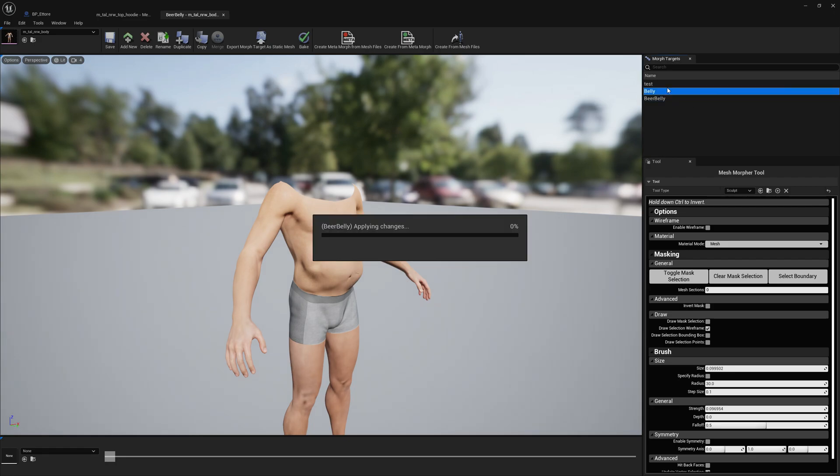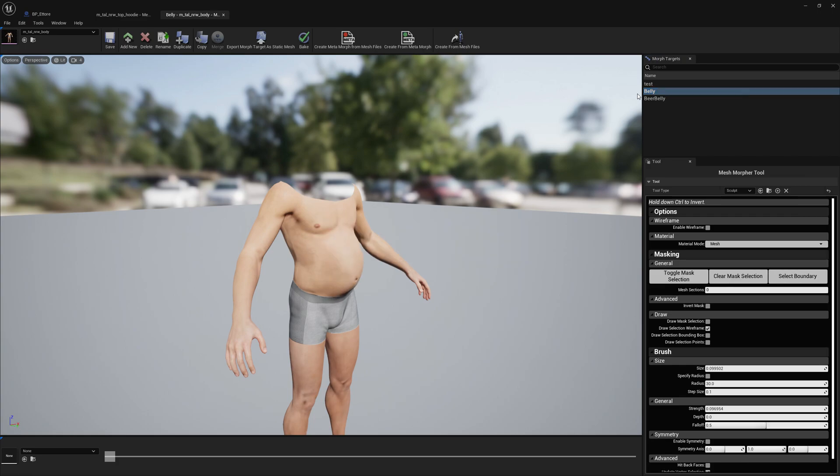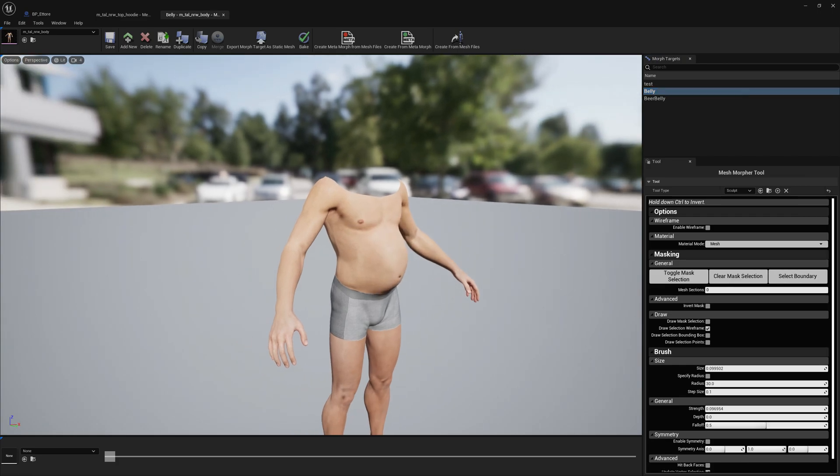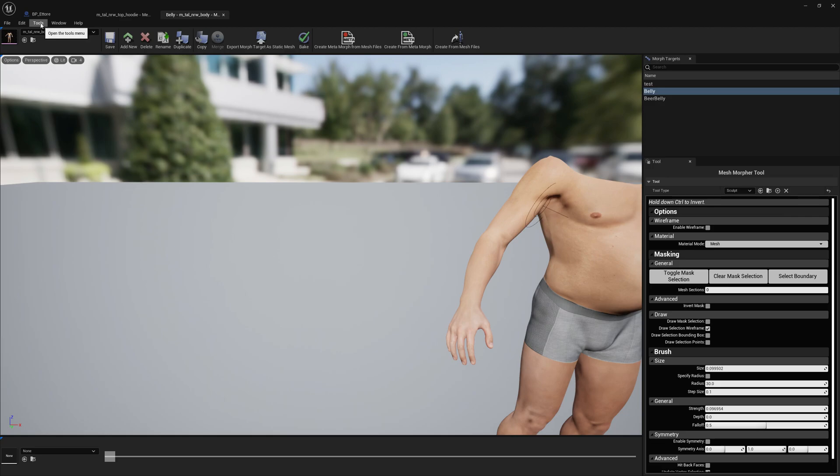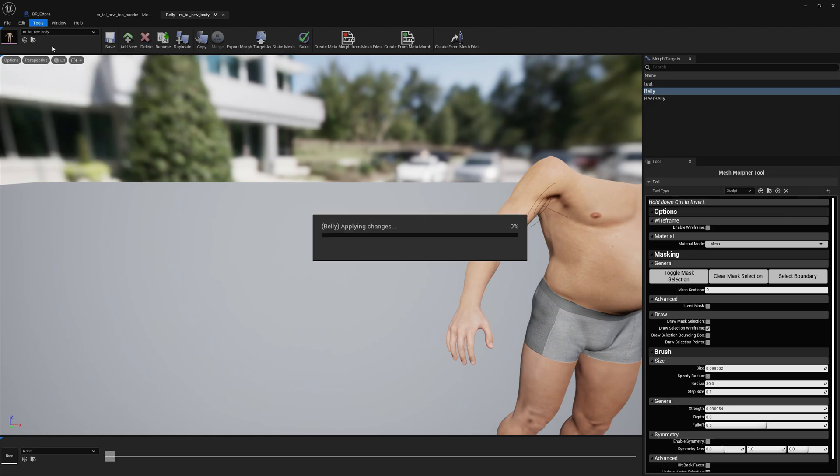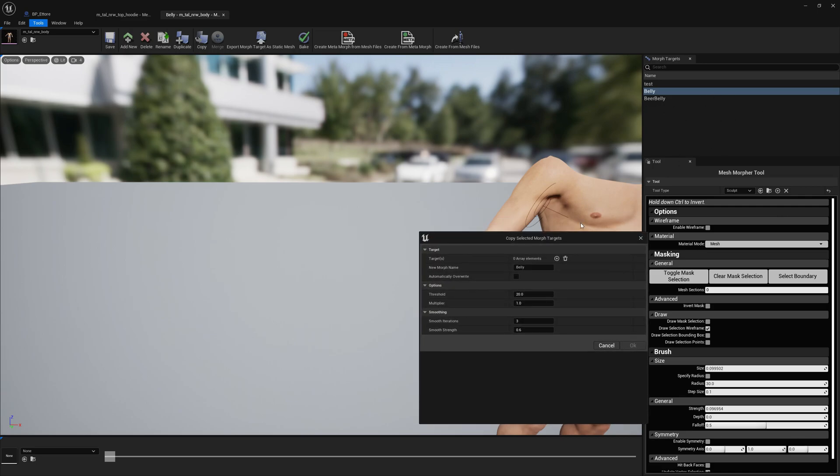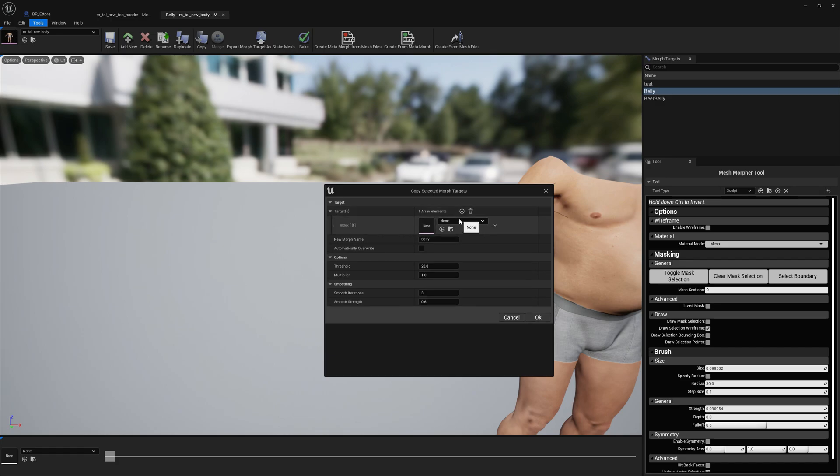For this example I'm going to use this already created belly morph target because I want to show you at the end some particular use case that you might face. So first of all once you open your morph target you go to tools and copy.